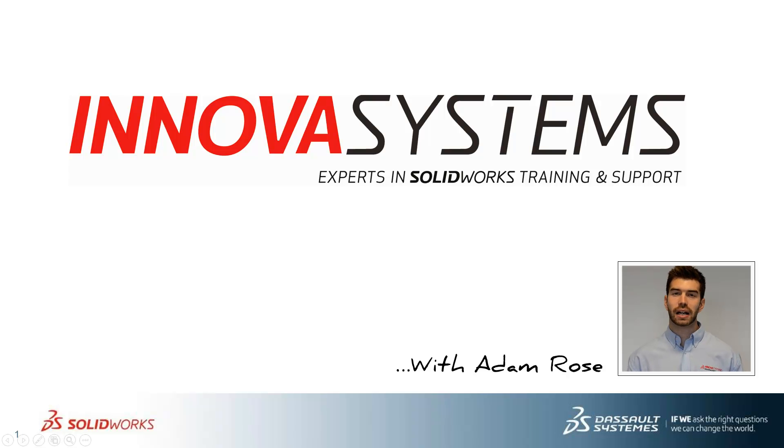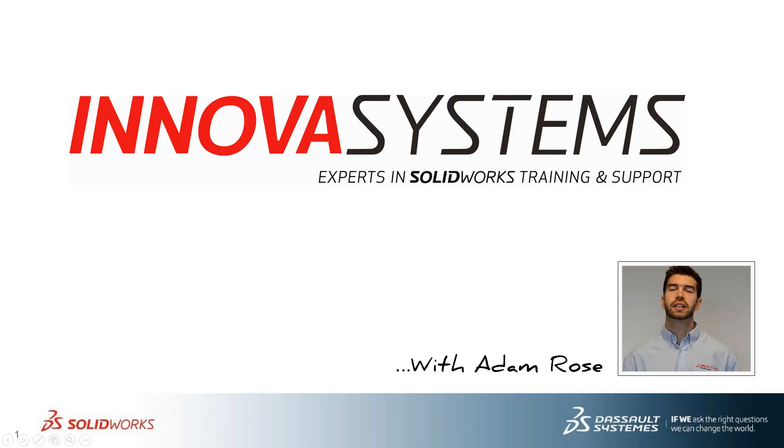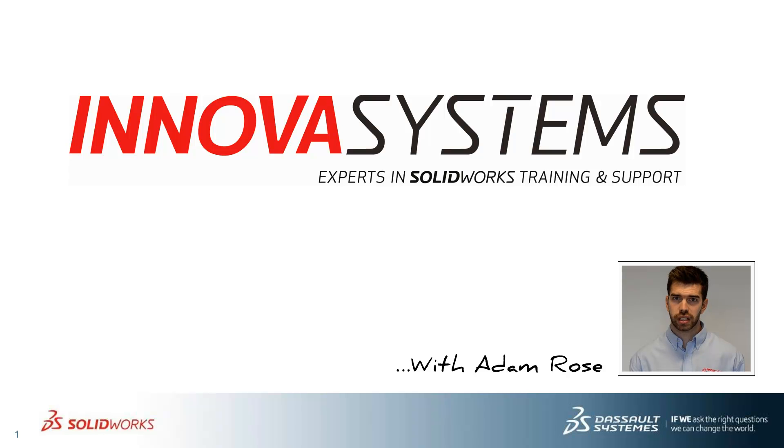Hi, my name is Adam. I'm going to be taking you through this week's questions and answers session from us here at Inova Systems.